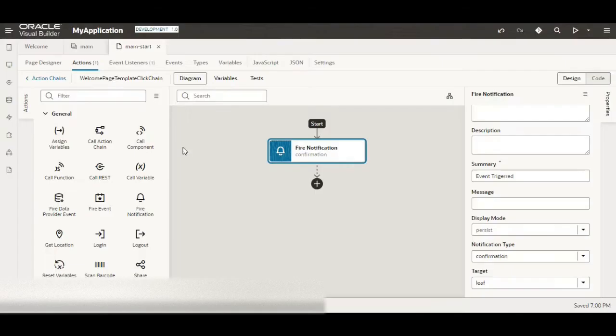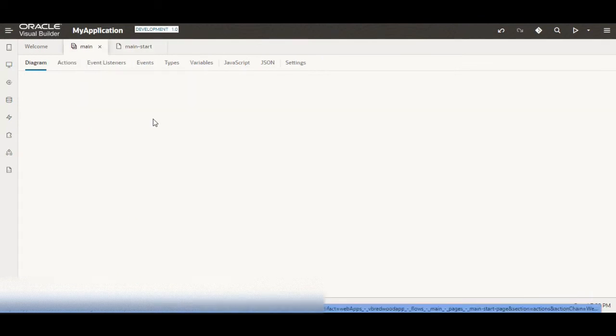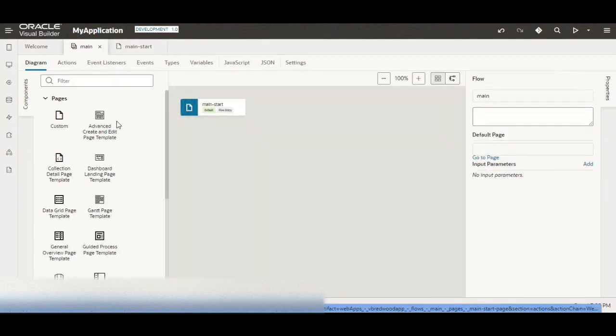Here when I click on the event, see nothing happens. Now what we have to do is we have to go to the shell section of the application.